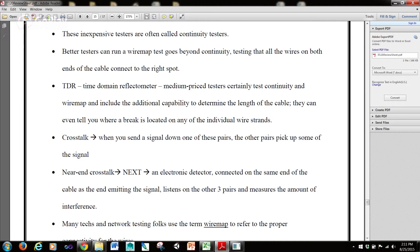Better testers can run a wire map test that goes beyond continuity, testing that all the wires on both ends of the cable connect to the right spot. TDR, or time domain reflectometer — medium price testers test continuity and wire map, and include the additional capability to determine the length of the cable. They can even tell you where a break is located on any of the individual wire strands, which is where a TDR comes in handy.